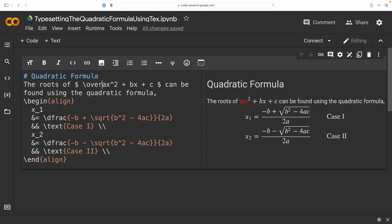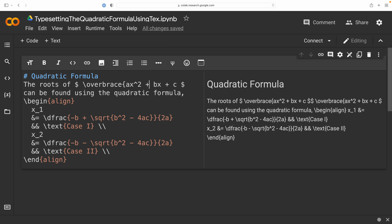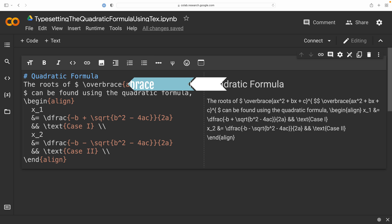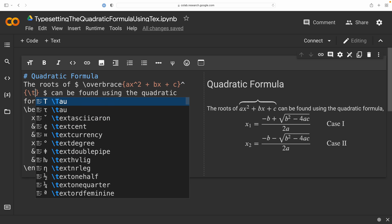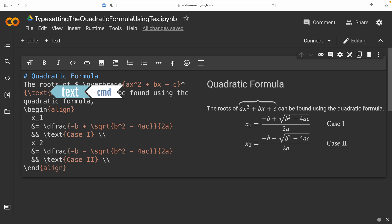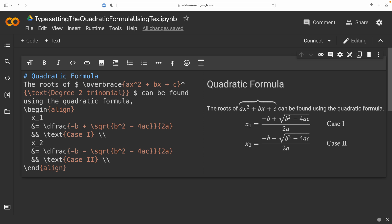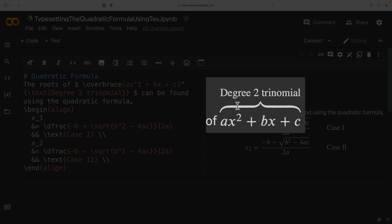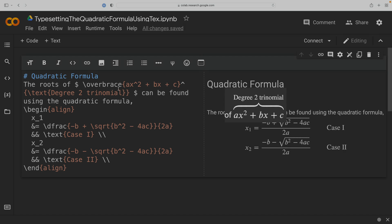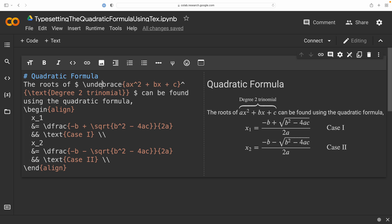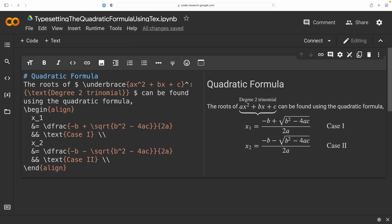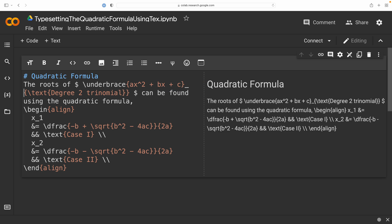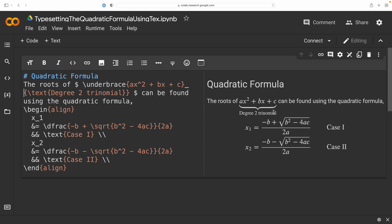Now, another command that I wanted to bring to your attention was the overbrace command. If I go back to the original expression that we had, I'm going to use the overbrace command to create a brace over my expression. And now, I can then use the text command to maybe call this a degree 2 trinomial. And you can see now that has been beautifully typeset within this inline math environment. If you wanted to, you could make use of the underbrace command. Just note that you're going to have to change that caret to an underscore so that we can move that degree 2 trinomial text so that it is now below the curly brace.